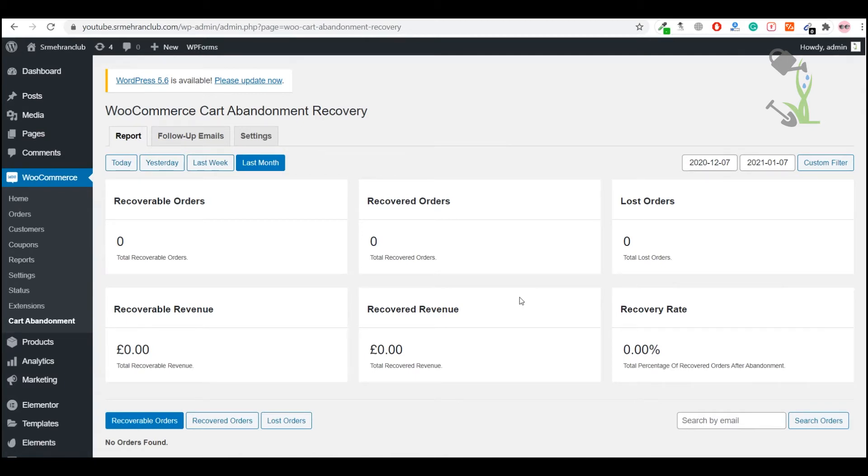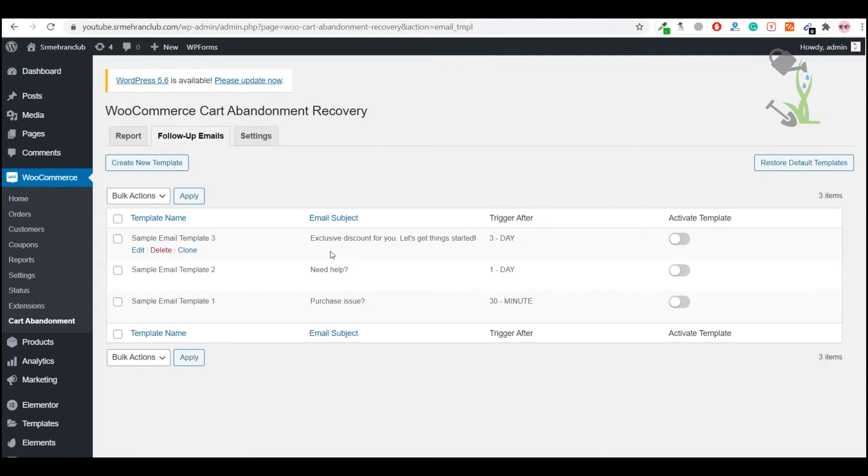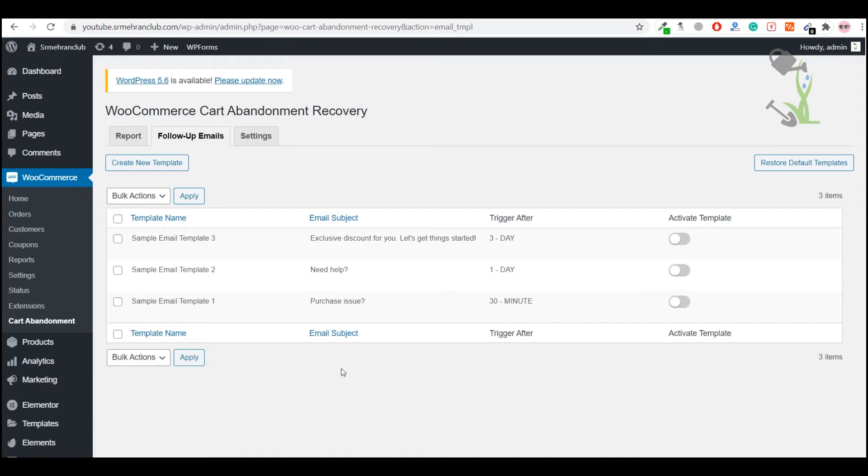Here are the follow-up emails which you can send to the customer which have left the cart for XYZ reason. There are three follow-up emails you can activate. Just click on activate them, and once a person will leave the cart, this email will get activated and one email will be sent after 30 minutes.